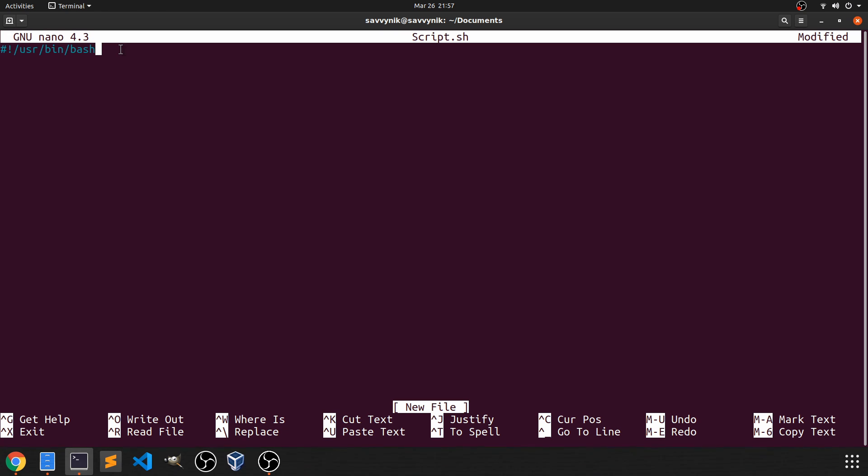All right, after we have this line in, we'll simply enter a couple of times and let's type in echo, which we've already used and you've seen. But this time we're going to tell it to echo something specific, a string. Hello, I'm Savvy Nick.